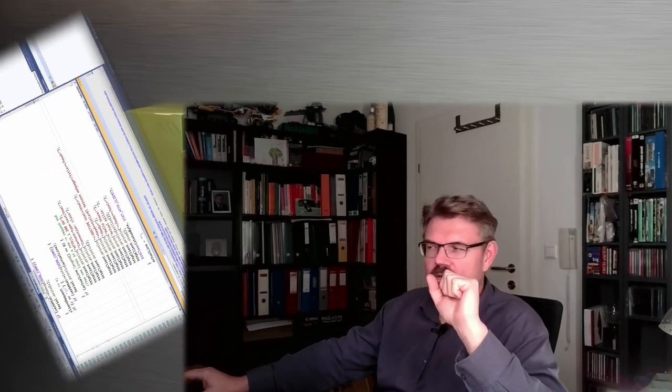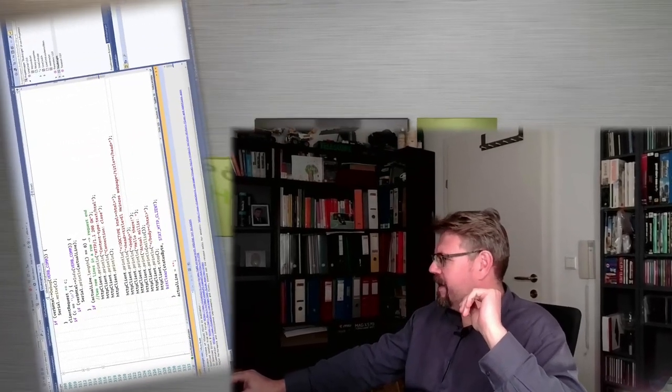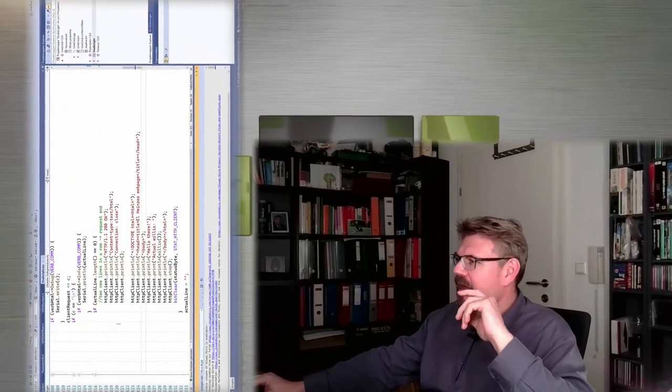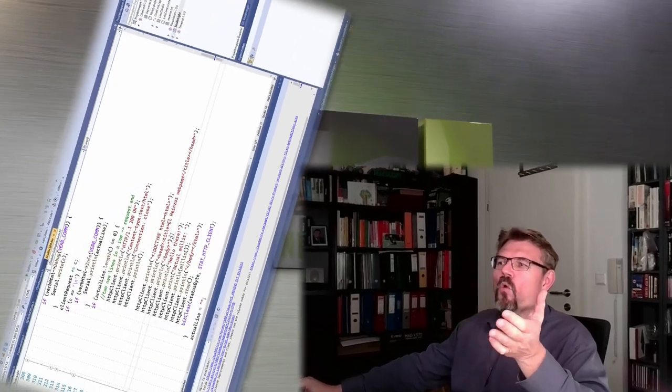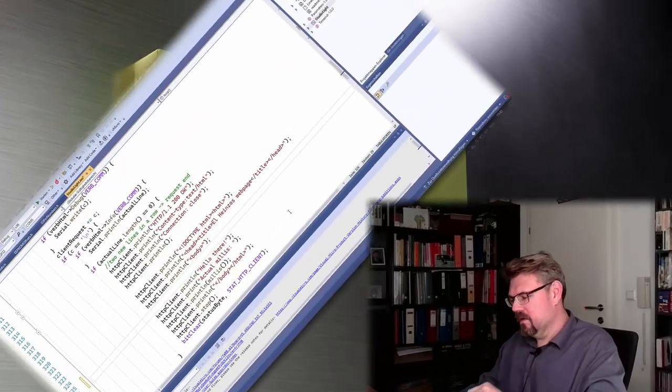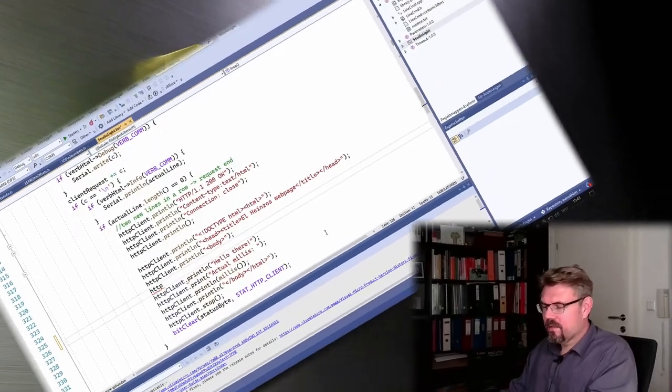Hello and welcome to a new video about my studio light. Last time we managed to make a web server here on our device, and I want to make a slider. To add a slider, I have to alter my web page.